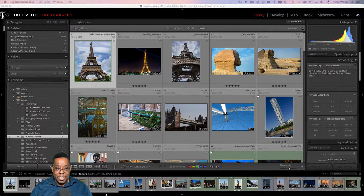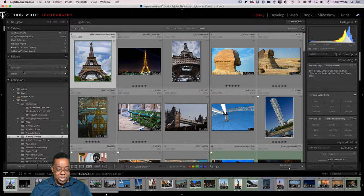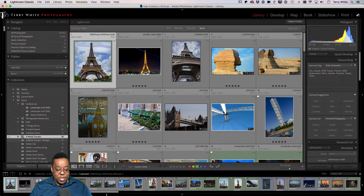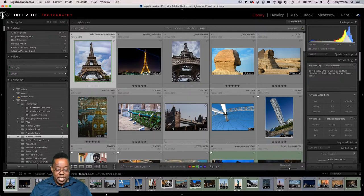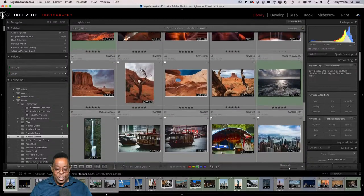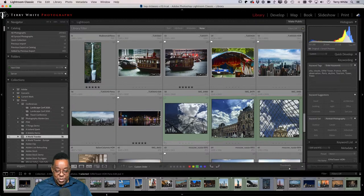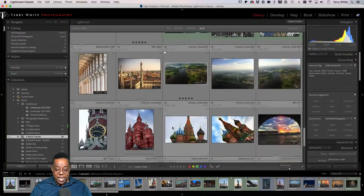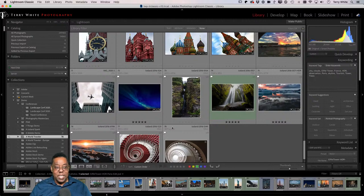You've heard me say you want to use collections wherever possible, as opposed to trying to maintain and organize everything in folders. Folders are great for where your photos actually are on your hard drive, but when it comes to organization from the standpoint of sharing and just enjoying your photos, collections work so much better. For example, I created this collection called 'A World Traveler' — it's got 78 photos from my favorite travels around the world.